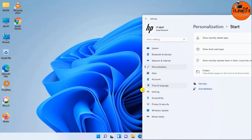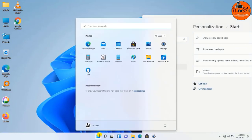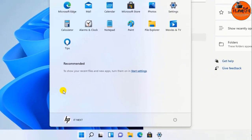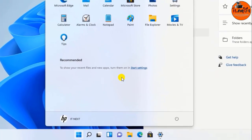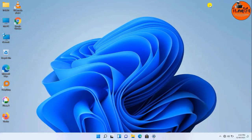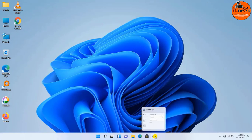Once you complete the steps, reopen the Start Menu and the recommended section should no longer show any items. So those have been simple steps. If you learned how you can do it, please like the video and share with your friends. Have a nice time.